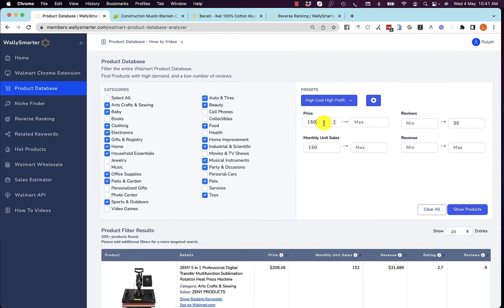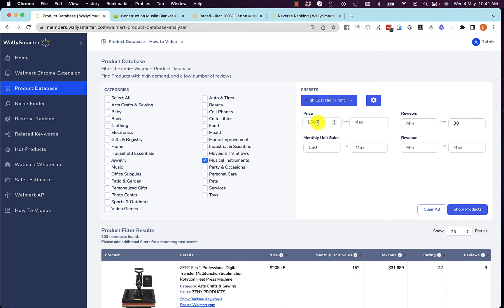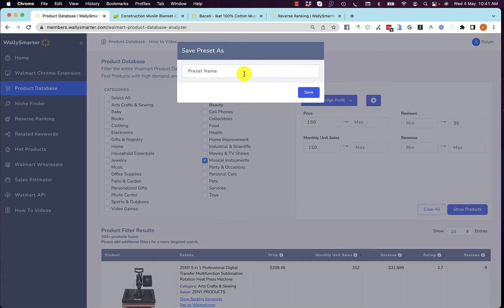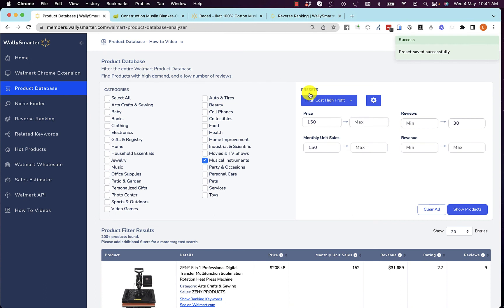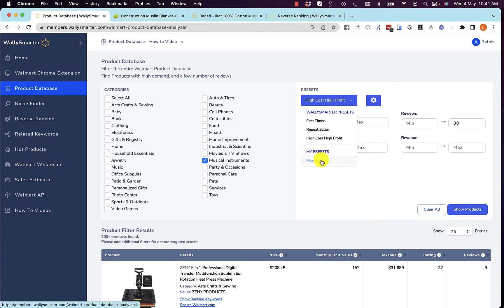You are also able to change your own presets. If you want to look for specific categories and products in a particular price range with certain review counts, you can save that as your own preset and come back to find your saved presets.